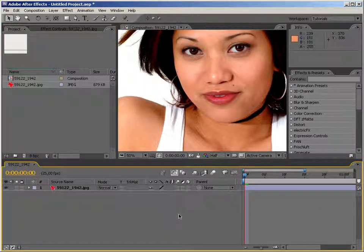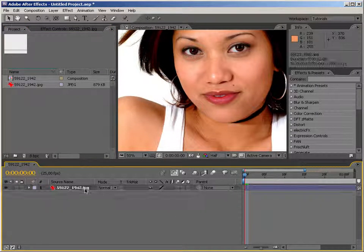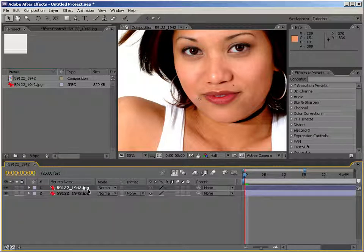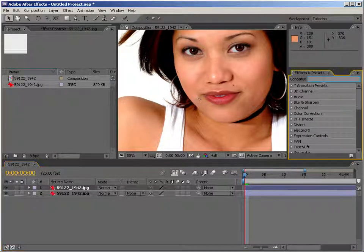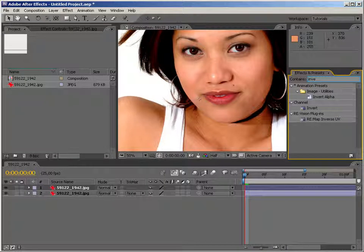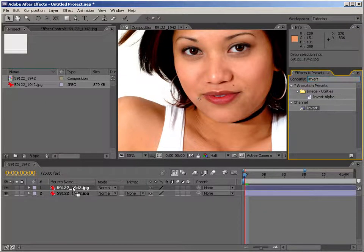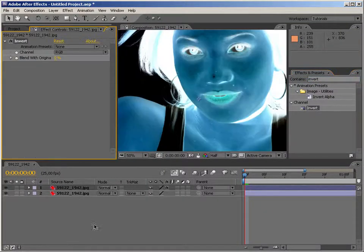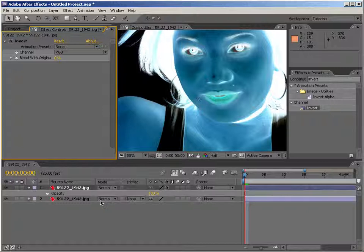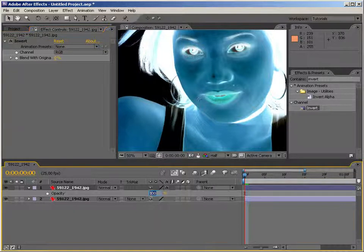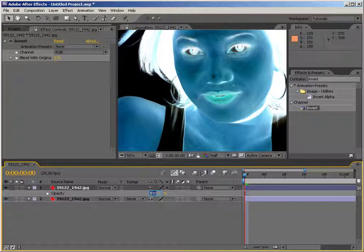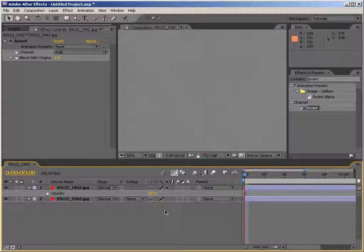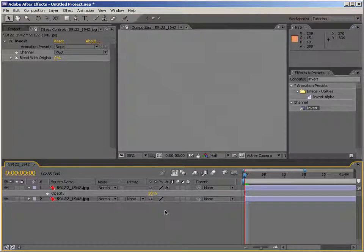So the first way is to simply duplicate the layer that you're interested in, apply the Invert filter, then just simply go to the opacity, press T and set the opacity to 50%. Once you put the positive and negative together you get a neutral. That's obvious.